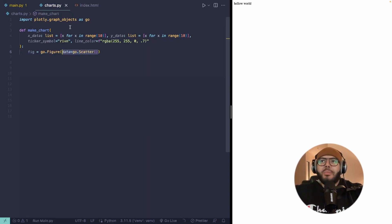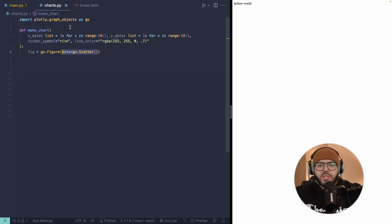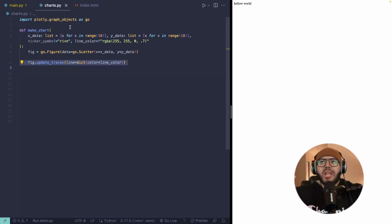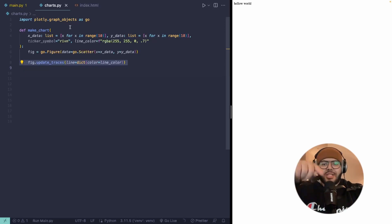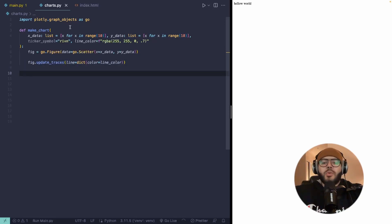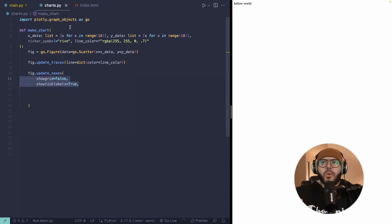We can go ahead and instantiate a plotly figure. We can pass it a scatter plot, which is what we're going to be using for that chart. We can go ahead and pass it the X data. And then we can update the traces. So this is the actual line to be the color of that color that we passed in for line color. Since we want our axes to be nice and clean, we're going to go ahead and update those. We're going to make sure that we don't show the grid for the X axis.